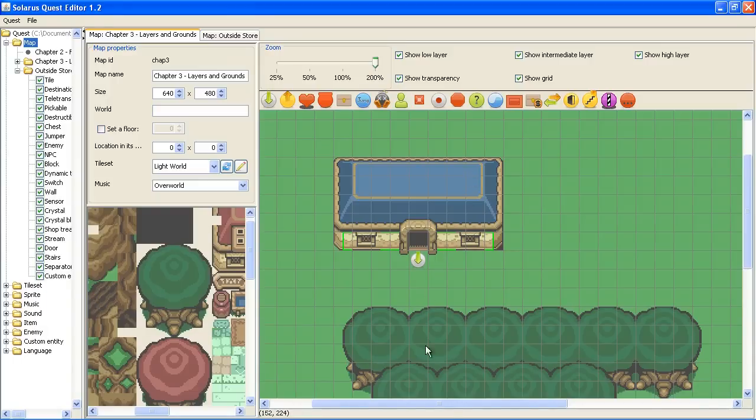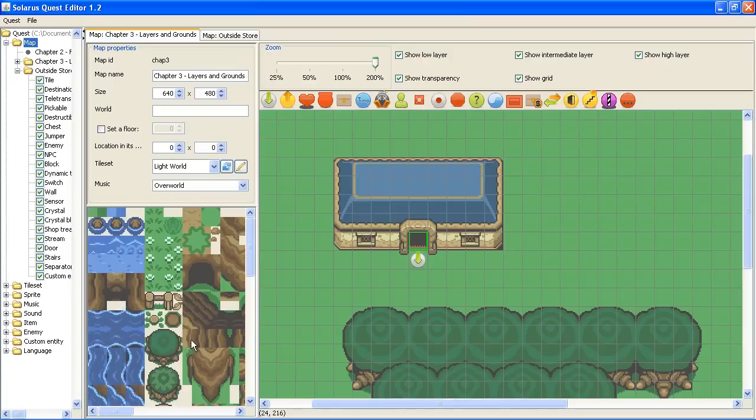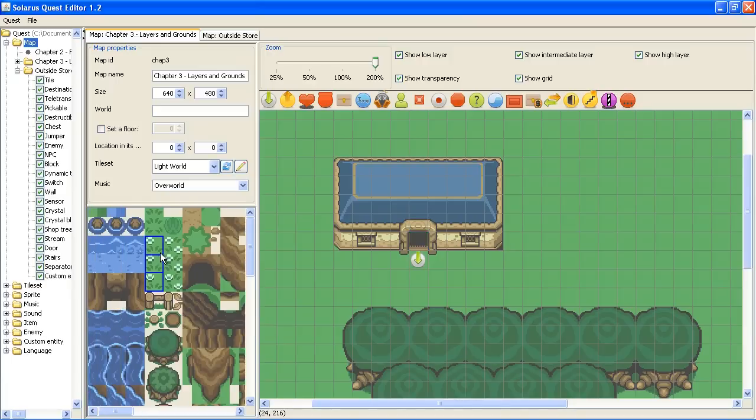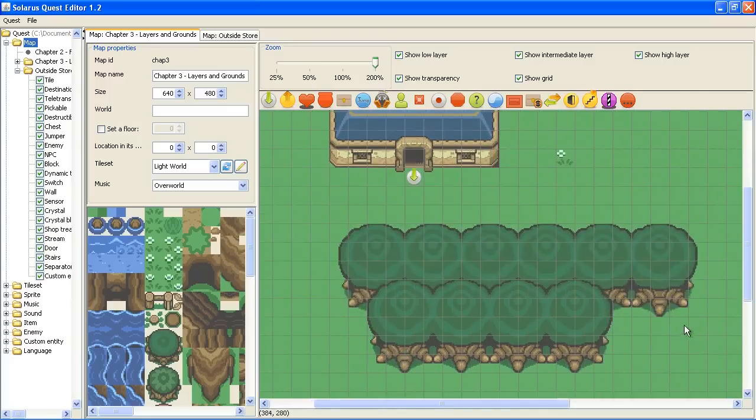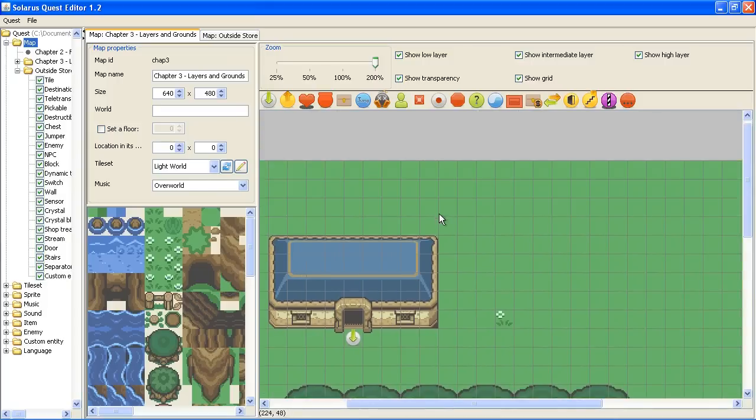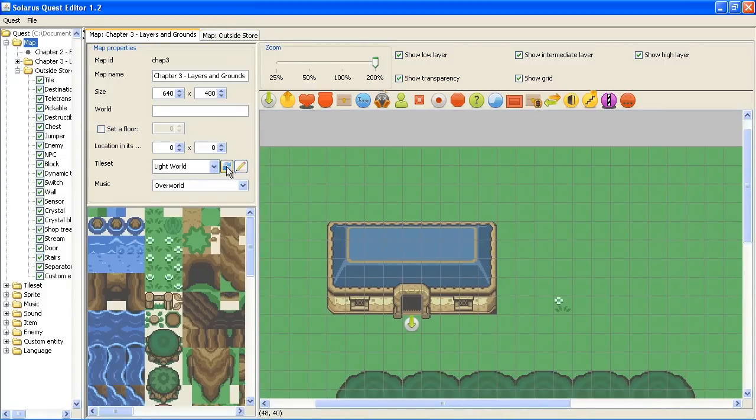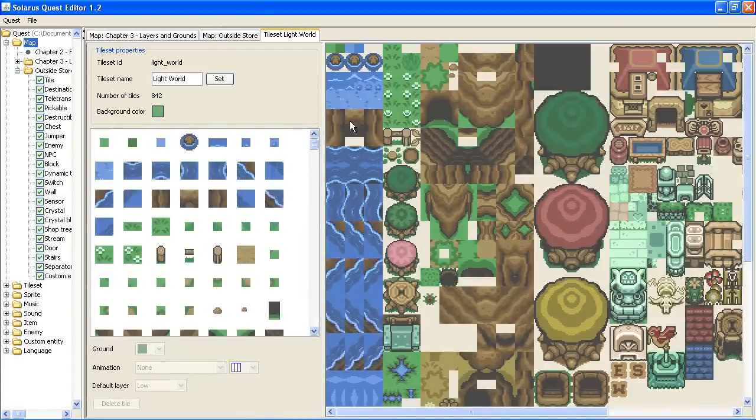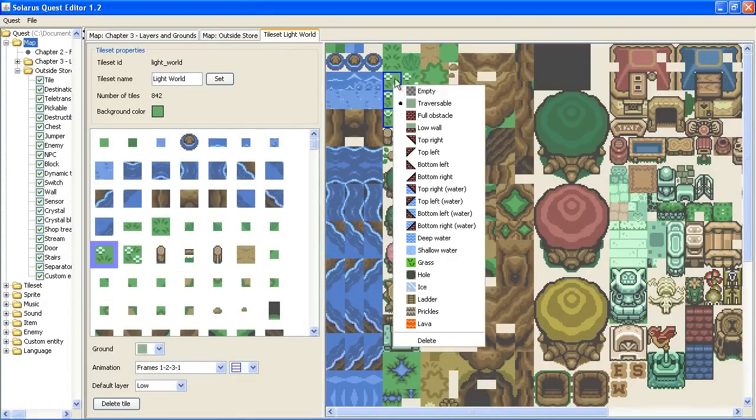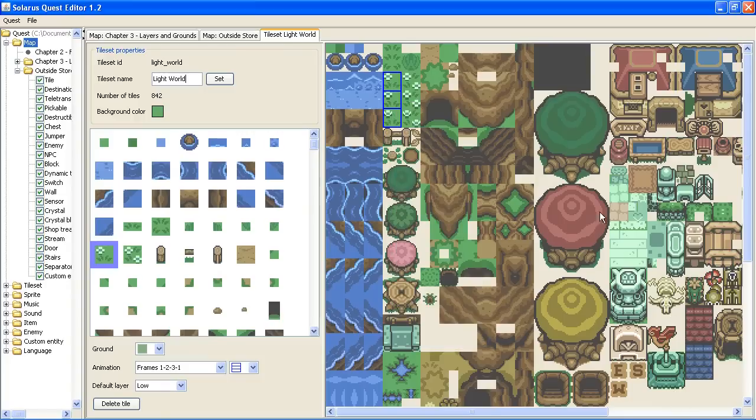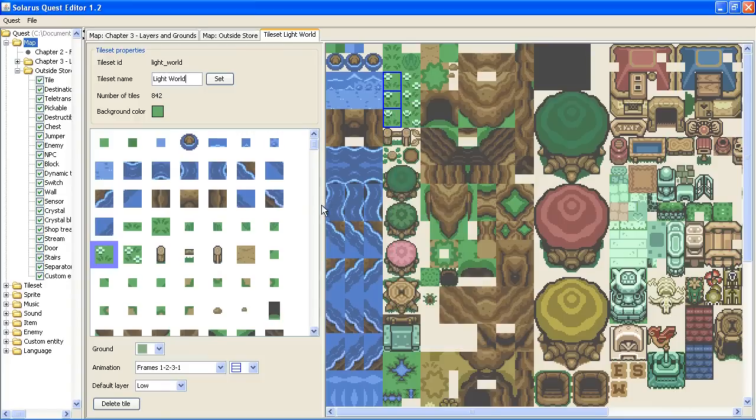I have talked a bit about the ground properties of tiles. This one wall, this one traversable, and this one is a wall. But if you edit the tiles, you can see the property of tile. This one is traversable. So there are a lot of different grounds.